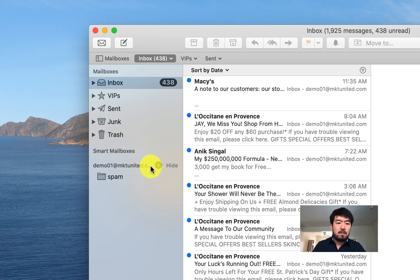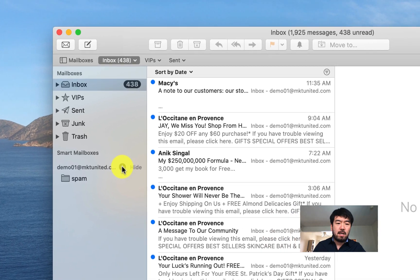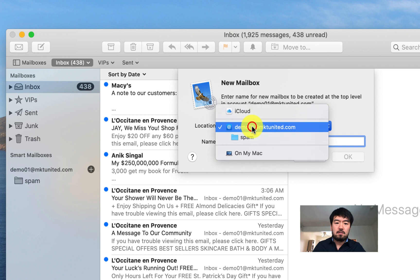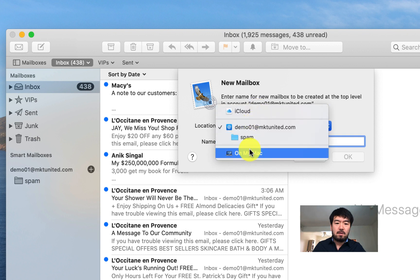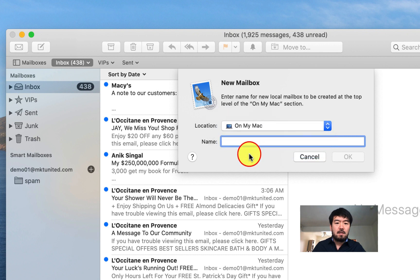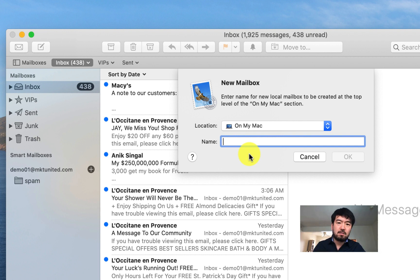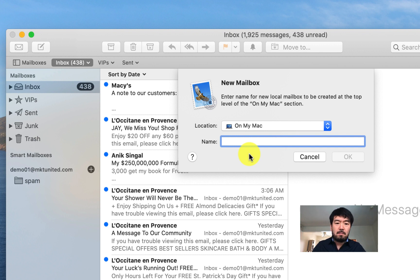So what you want to do is hit this plus sign and location. You want to choose this On My Mac option. So this is you're making new email inbox on your application. So it's nothing to do with your server. So you might want to enter your email address or whatever you want to identify.